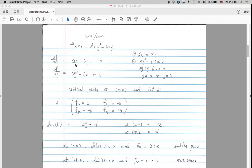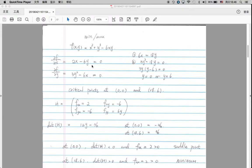In our example, since one of the partial derivatives is a quadratic function, we have two critical points for this function. This is our first step — taking the first-order partial derivatives. We also have to calculate the Hessian matrix, which is the second-order derivative.